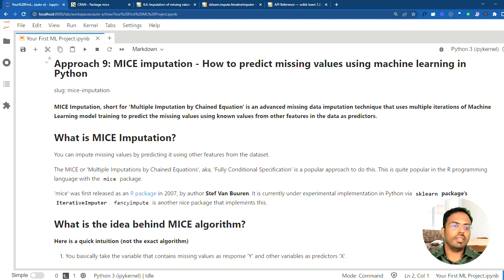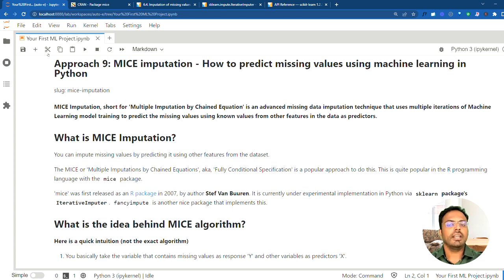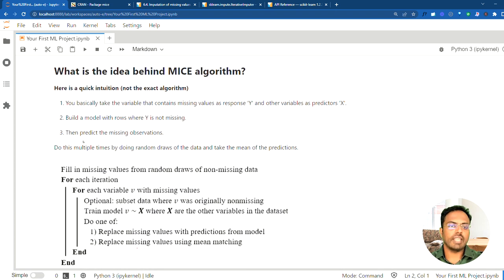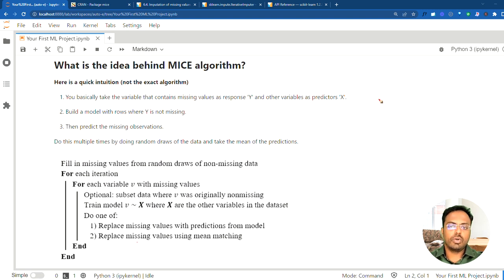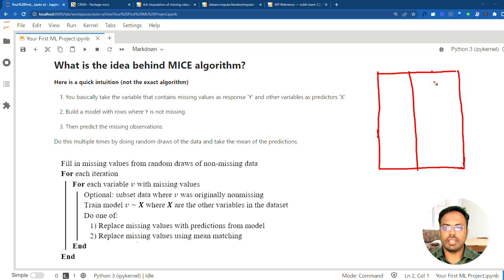Let's first try to understand how MICE imputation works. We will take this in two steps: first, understand the idea behind the MICE algorithm, and then break it down into the exact steps. To understand it, let's take an example dataset with three columns — three variables — let's call them A, B and C. This dataset contains missing values all over the place.